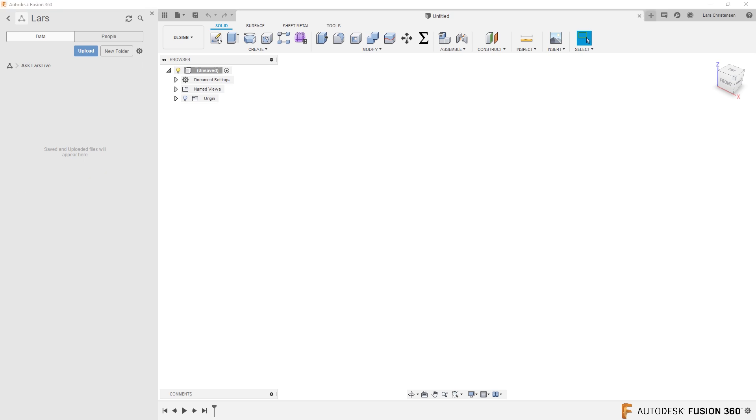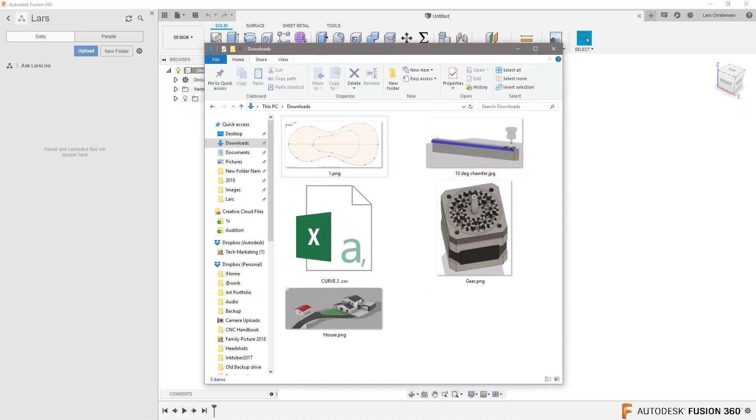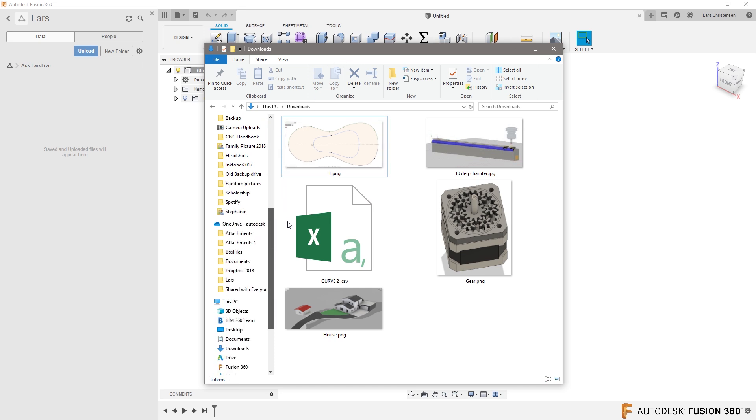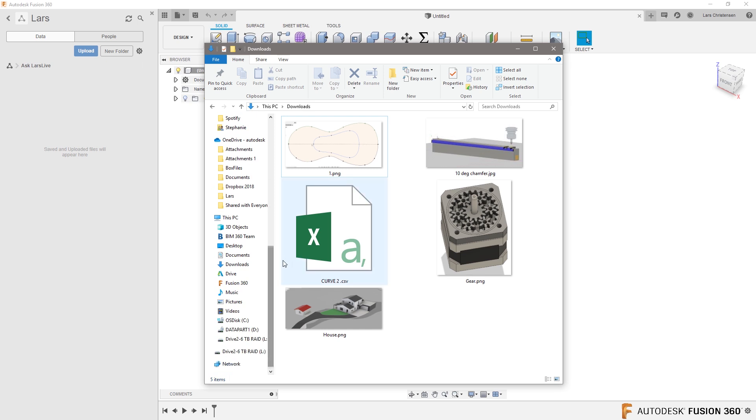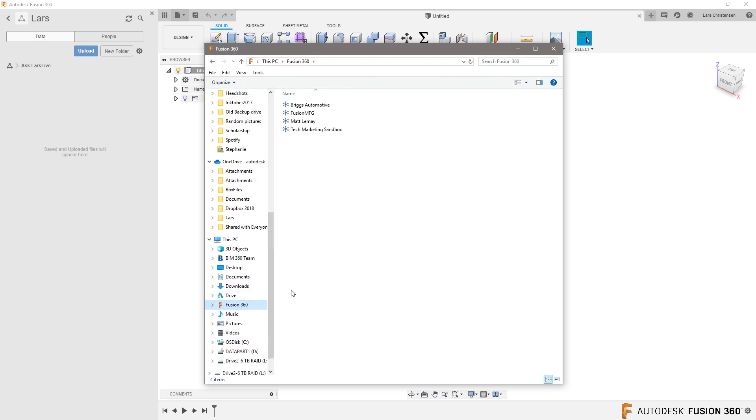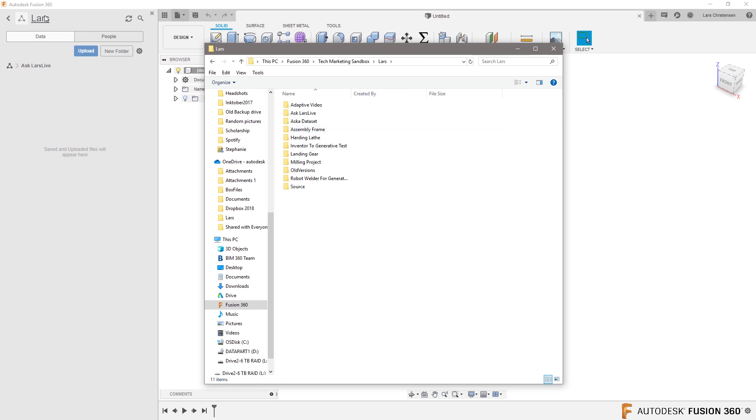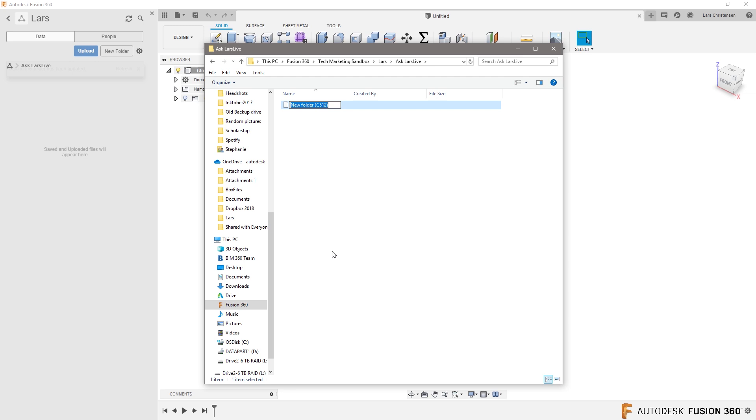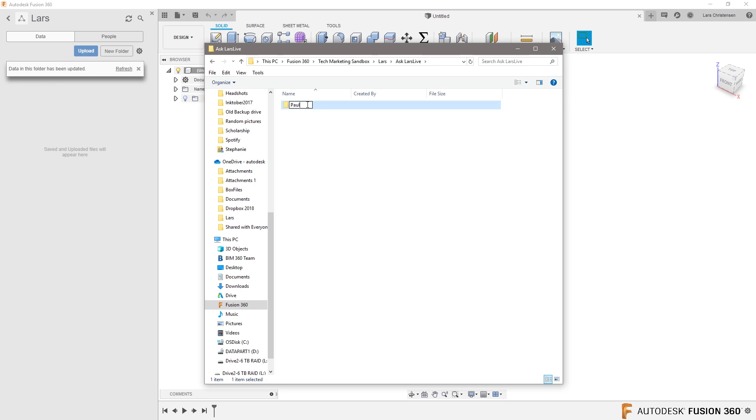I'm going to open up, in my case here, my Windows Explorer. You guys are all familiar with that. What you do with Fusion team is you actually end up getting the same access inside of your Fusion team. There you will see it's the same Tech Marketing Sandbox. I opened that one up and that was the last folder. There is Ask Lars Live in here and there's nothing in here. What I'm going to do is I'm going to right click and I'm going to create a new folder. I'm going to call this one Paul.